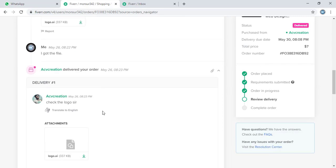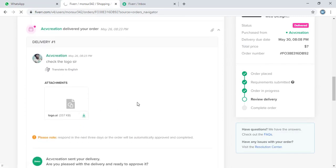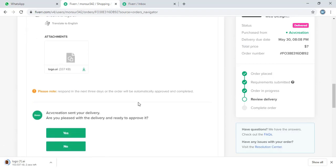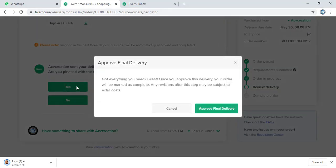So for the first order, this person delivered his design. Let me download it. And now from here, let me accept it.